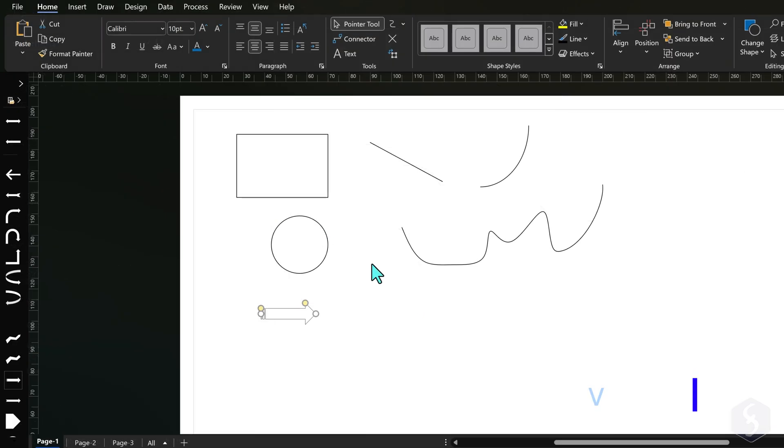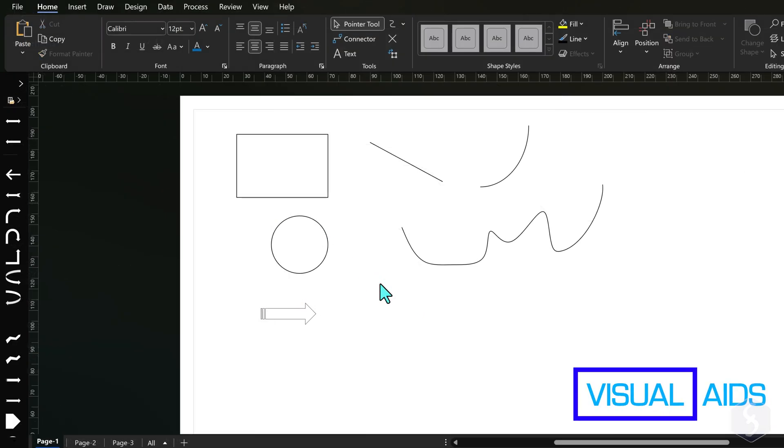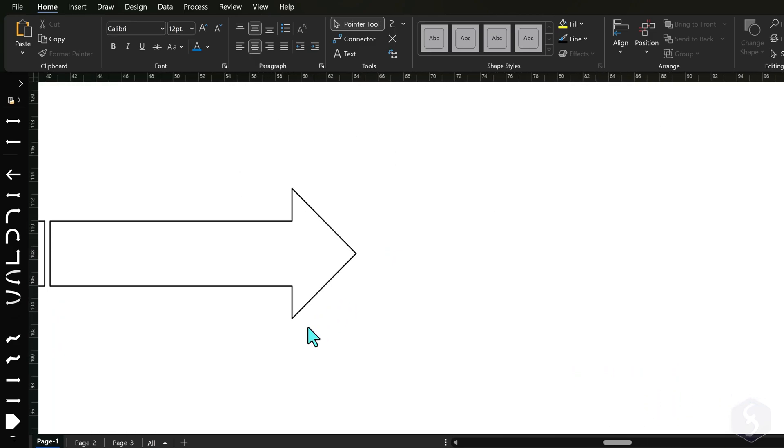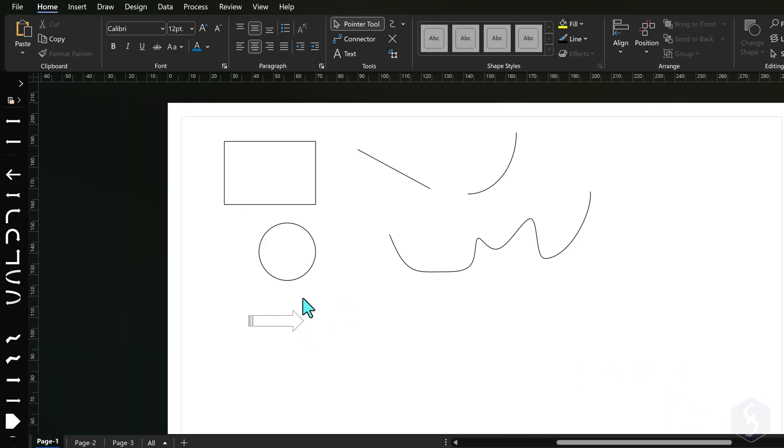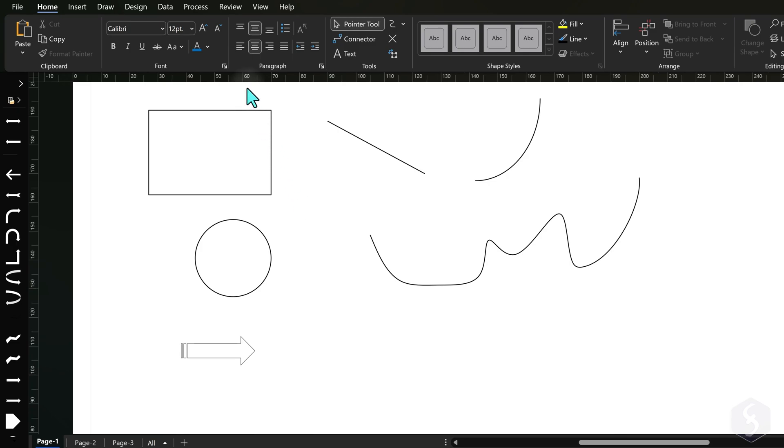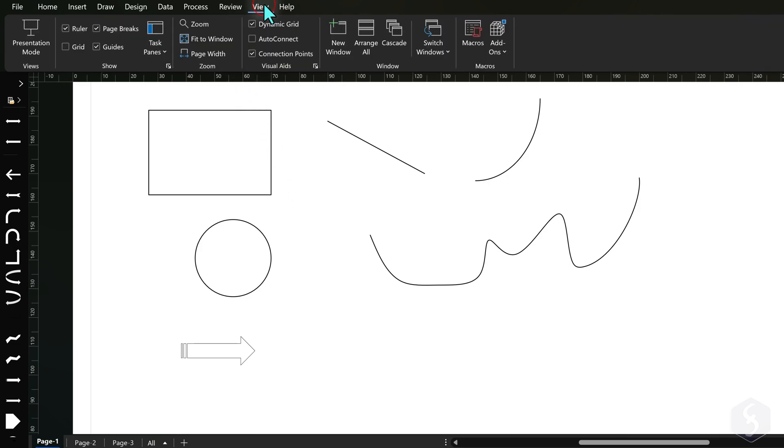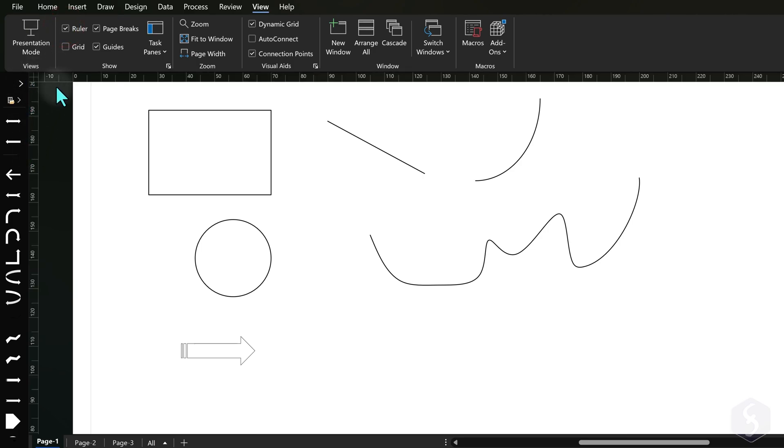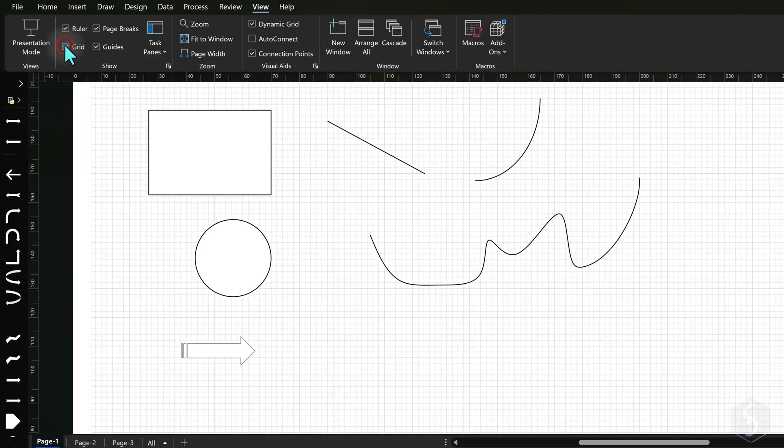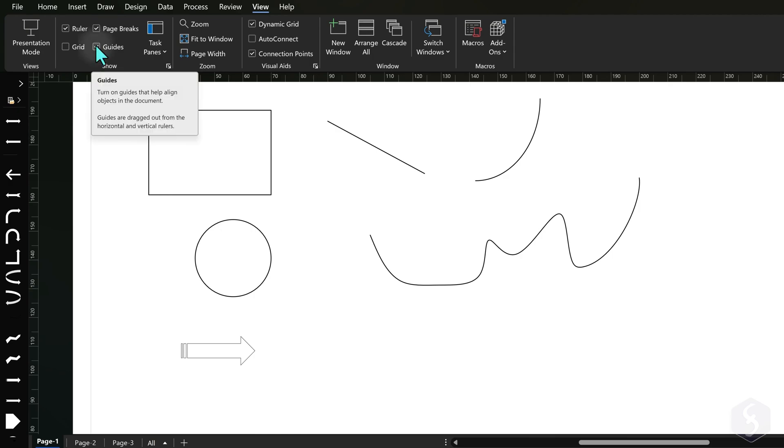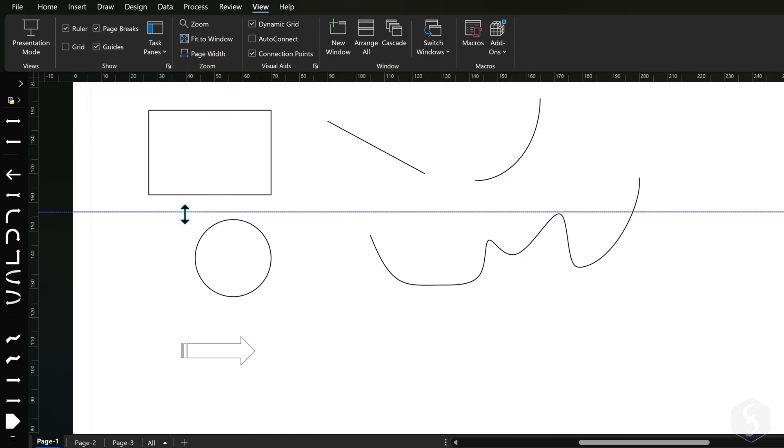You can zoom in or out on the preview using the mouse wheel while holding down the Control key. Visio also provides several visual aids from the View tab at the top. Enable Rulers to get measurements on the page, Grids to align objects, and Page Breaks to get margins from the page borders if you print.